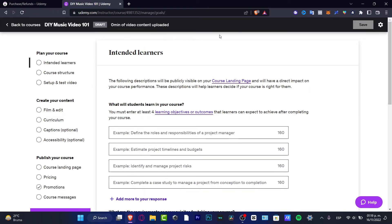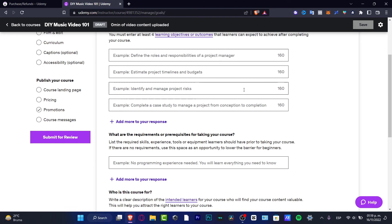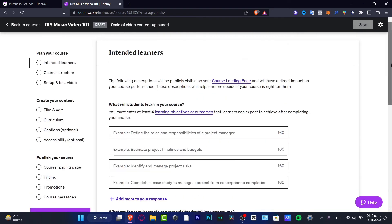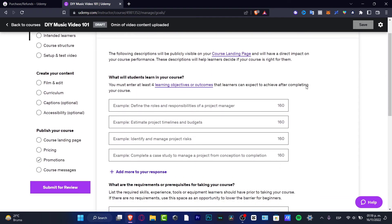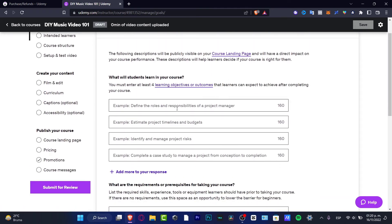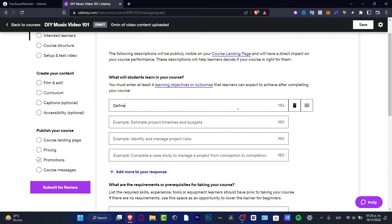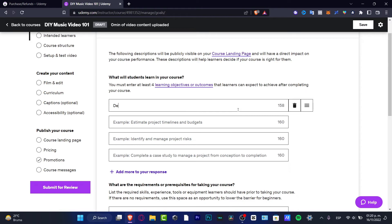So for example, for intended learners, the following description will be publicly visible on your course landing page. Here we can put our learning objectives and outcomes. For example, here it says define the roles and responsibilities of a project manager. In my case, let's say for example I want to add like one objective or a milestone or something. Define what kind of music video you want to create, right, you actually want to create.